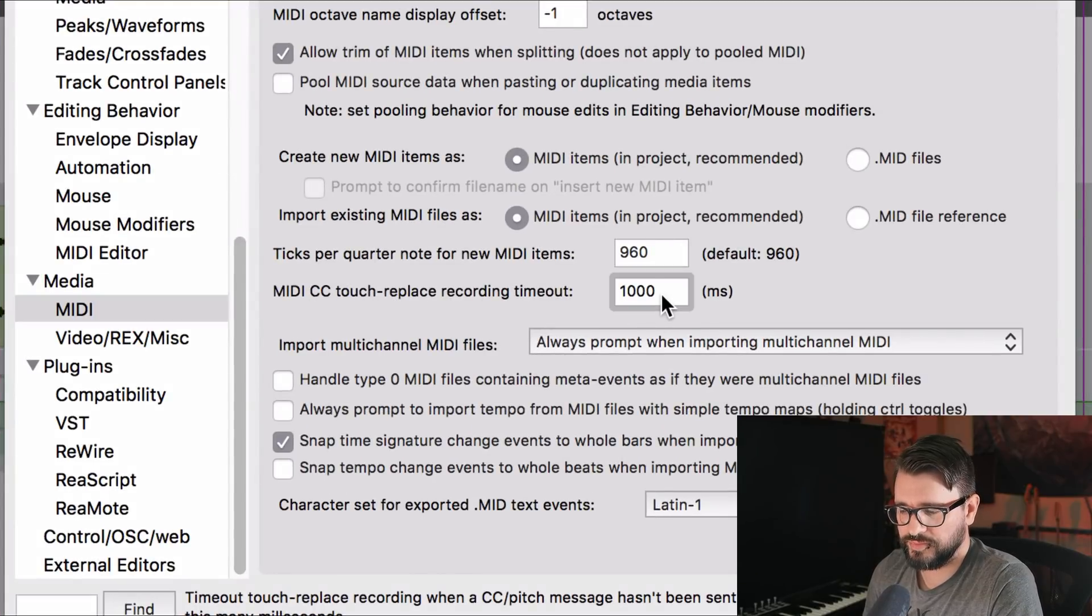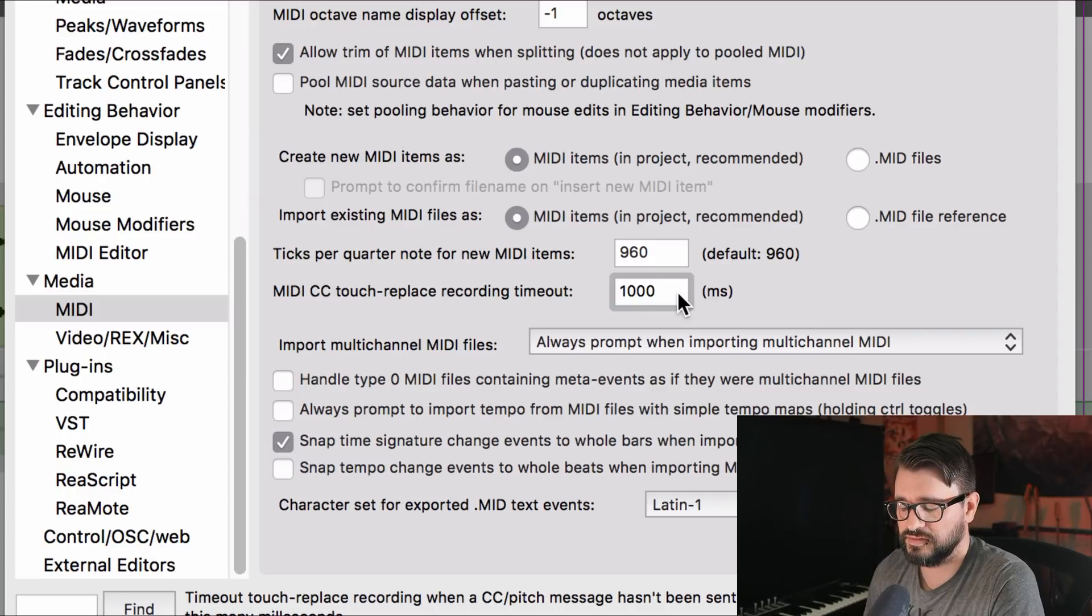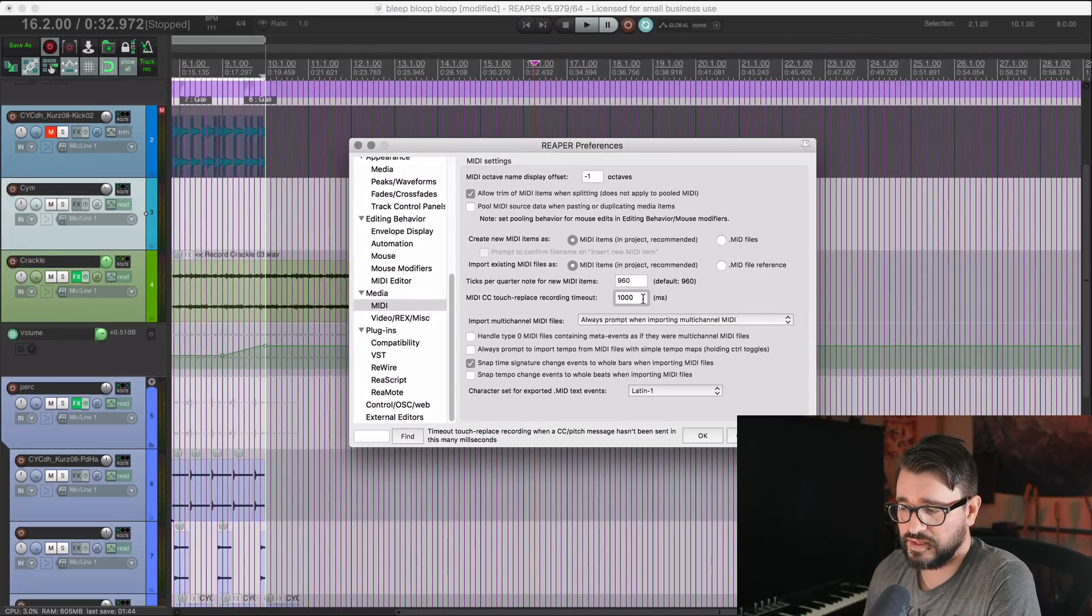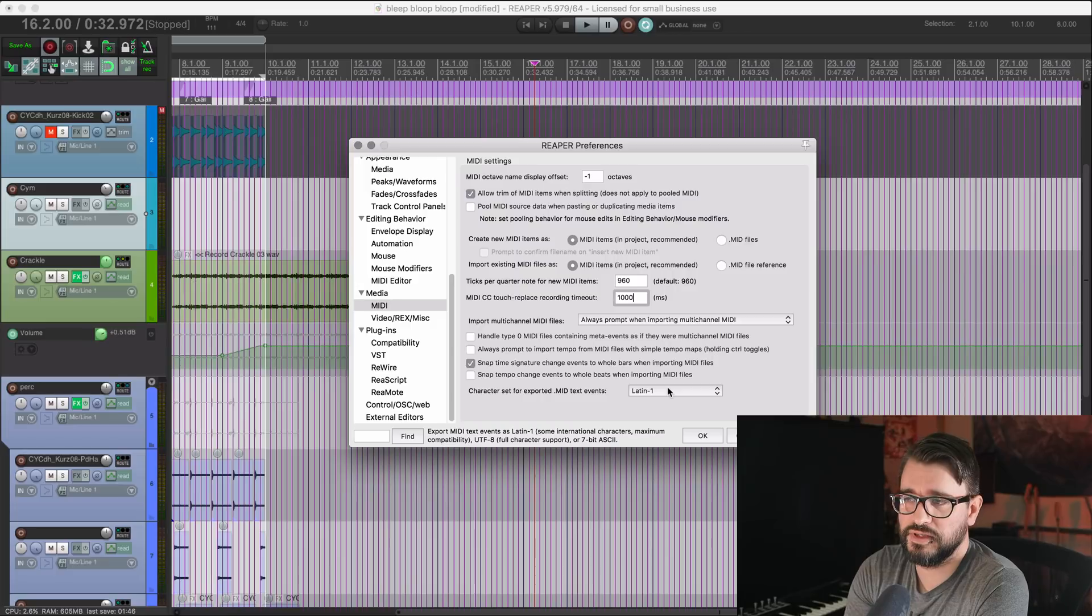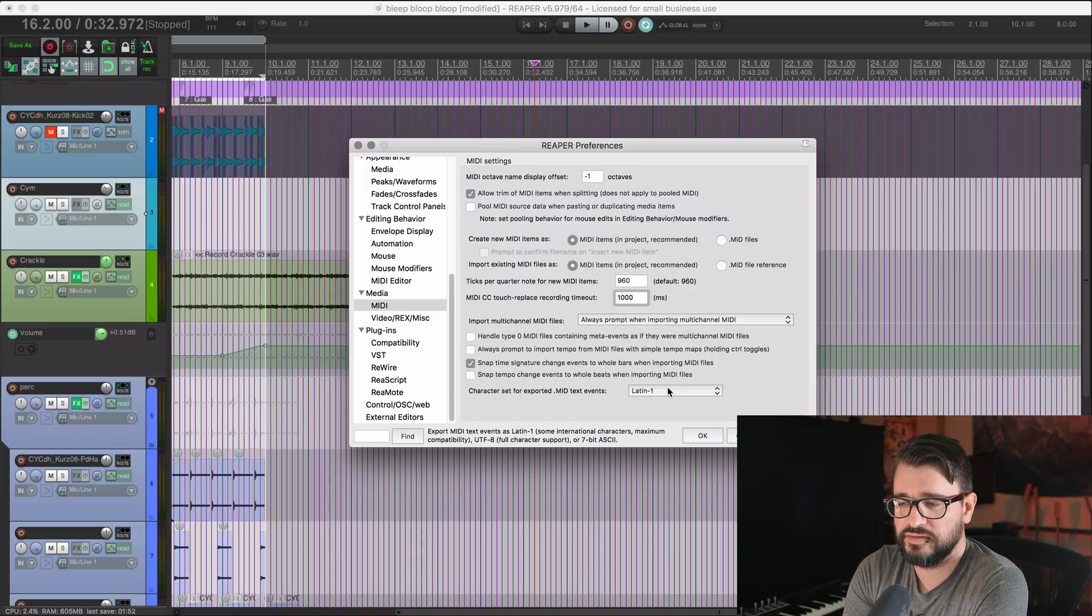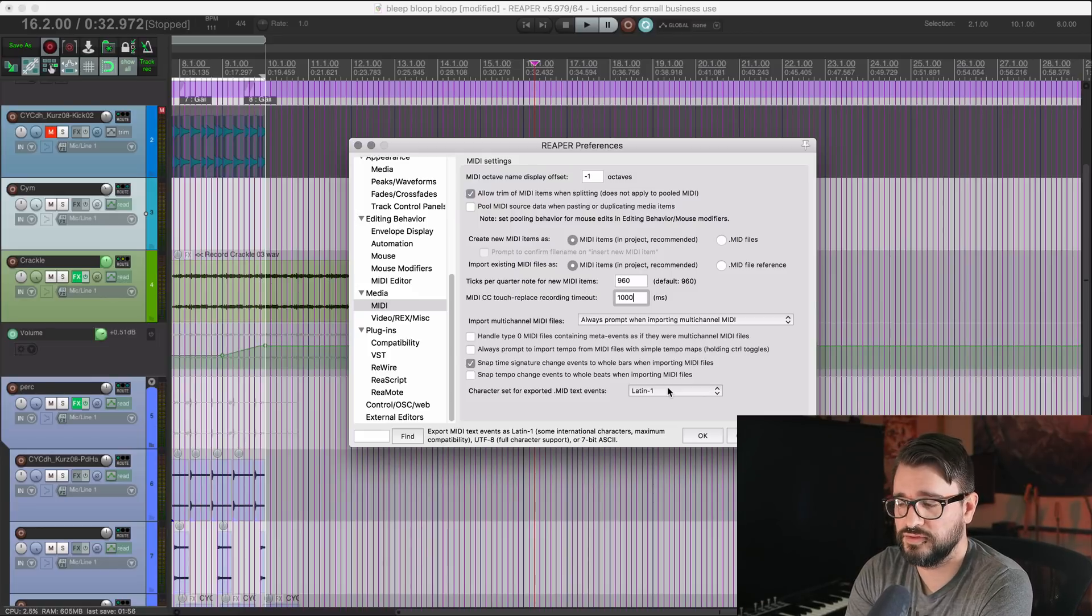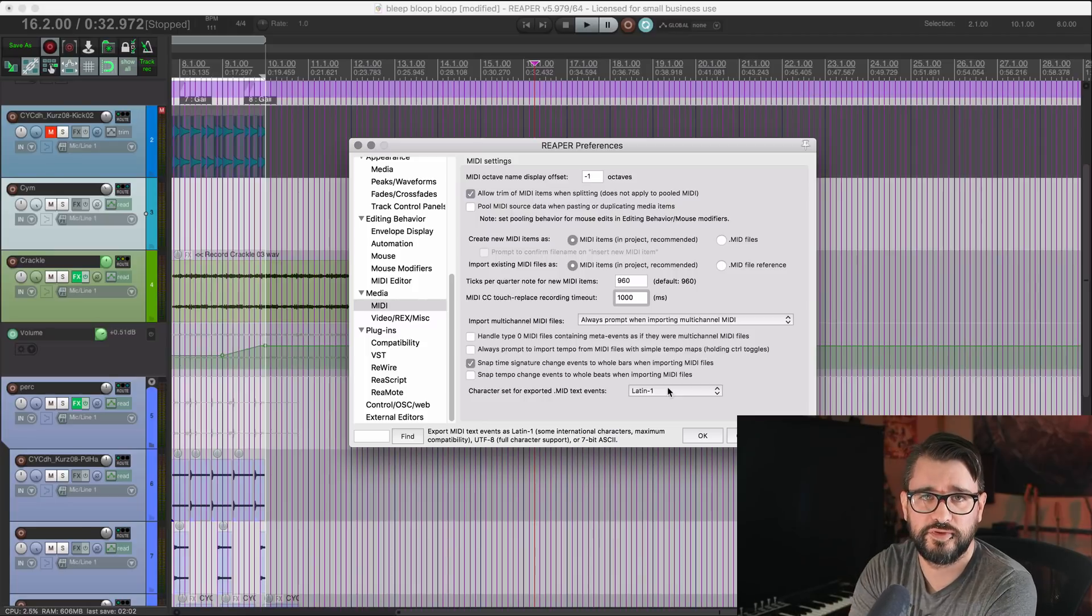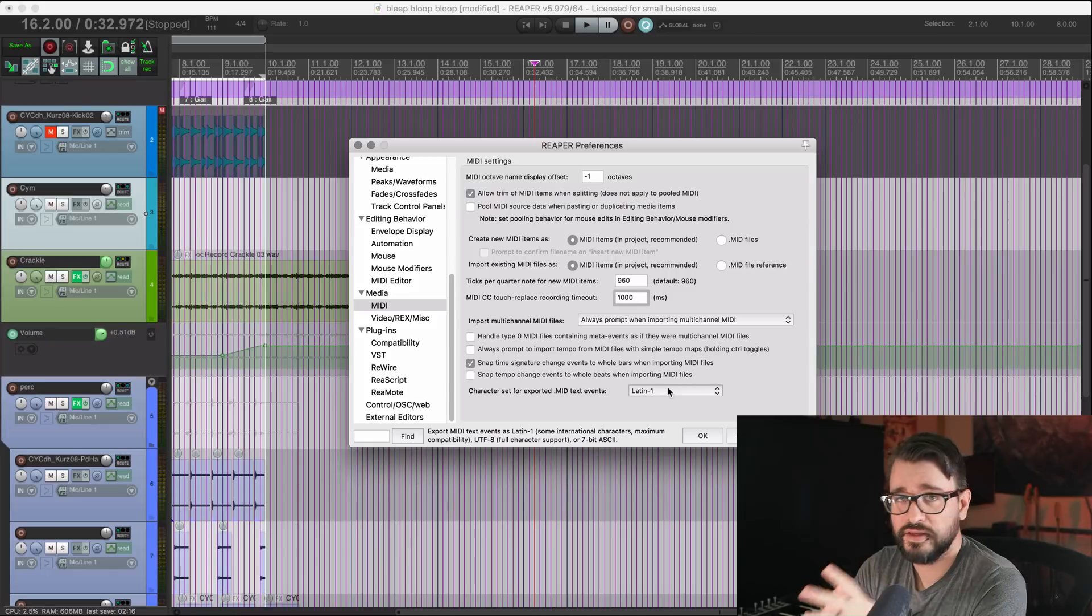The help tip here says timeout touch replace recording when CC slash pitch message hasn't been sent in this many milliseconds. So by default, it's one second. So when you're overdubbing MIDI and you are, when you're using after-touch, instead of it continuing forever, it's going to timeout after however many seconds. And it will just revert back to the previous value that's in that file already.